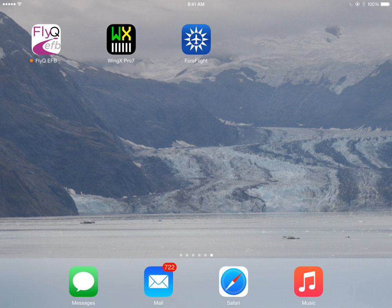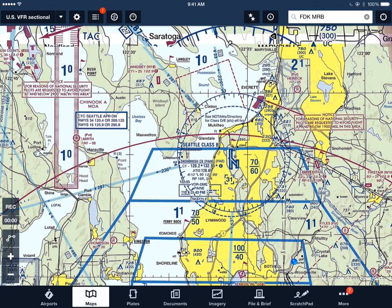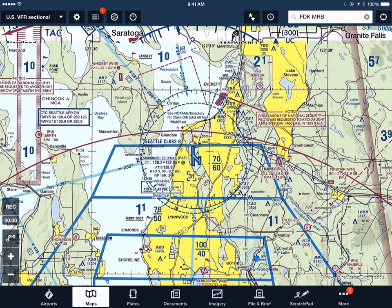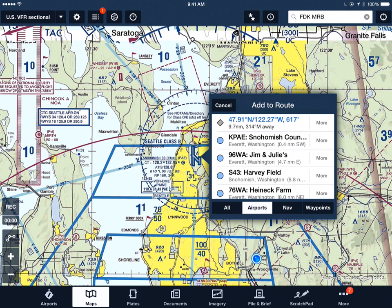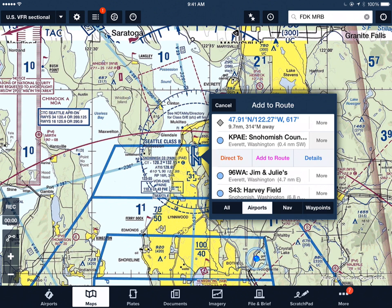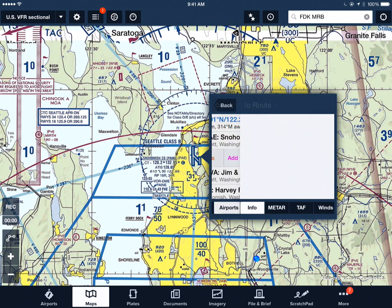Let's take a look at how different applications handle showing the same information from the same airport, and you can see quite a bit of difference between them. In ForeFlight, if I'm looking at the map and I want to know more information about the airport here — this is my home airport, it's called Painfield — I tap on the airport and I see a list of things nearby. I then hit the More button.